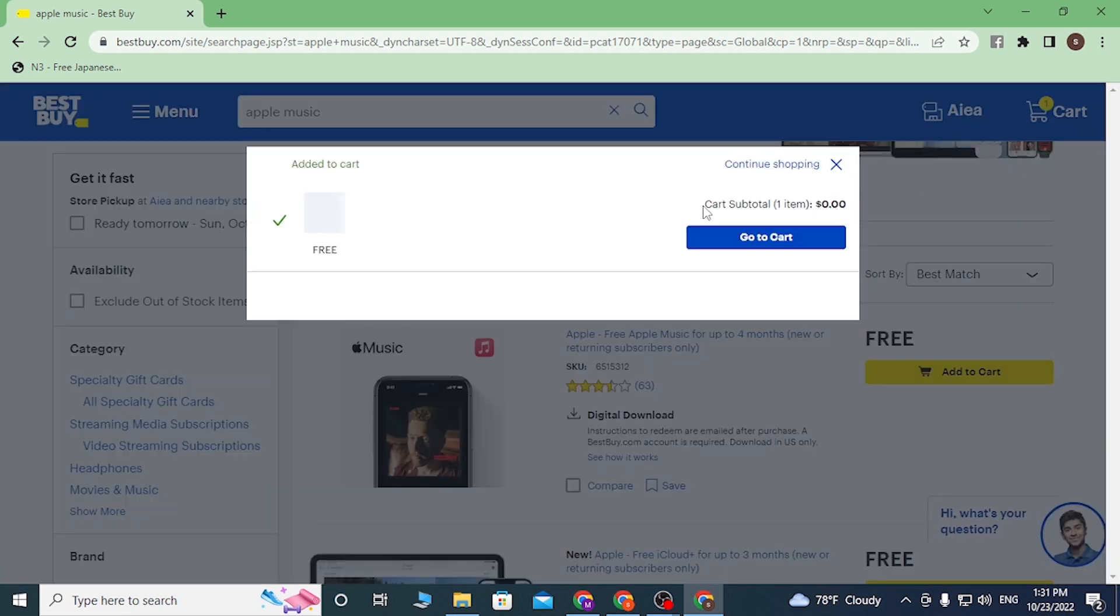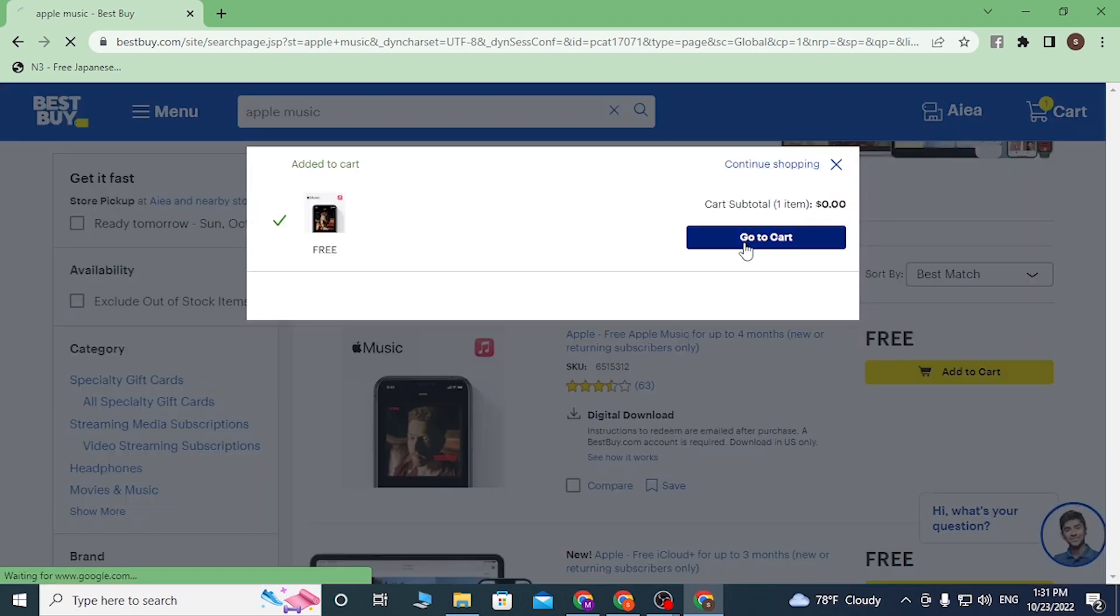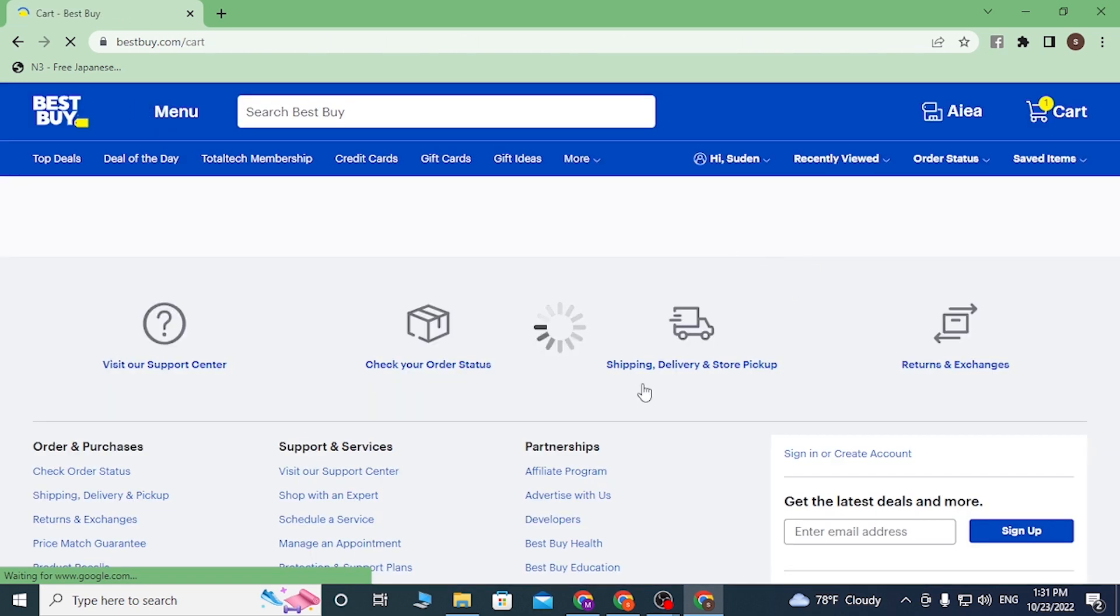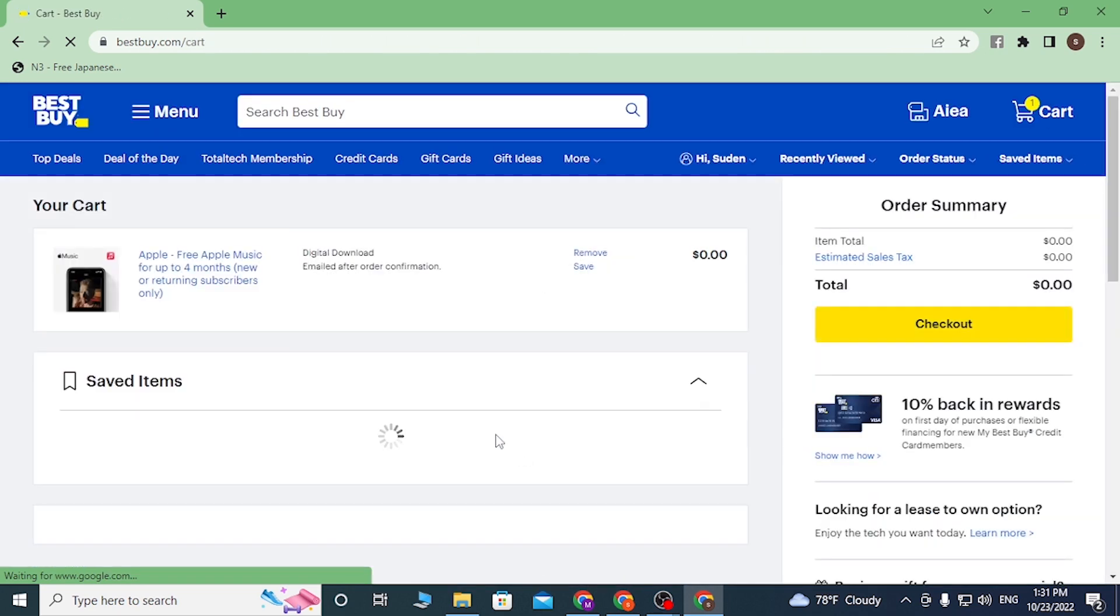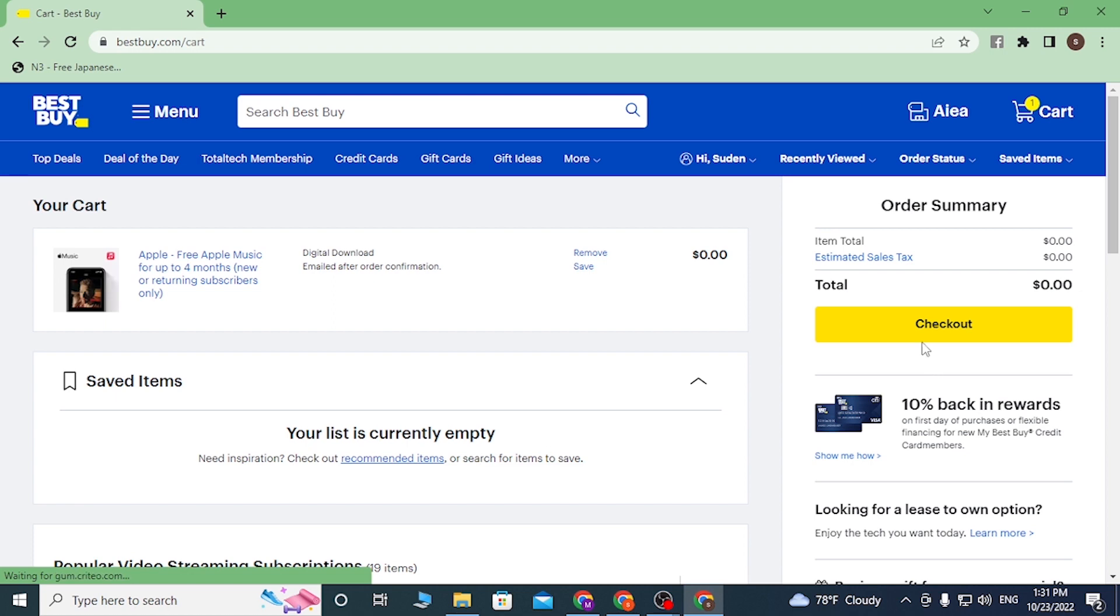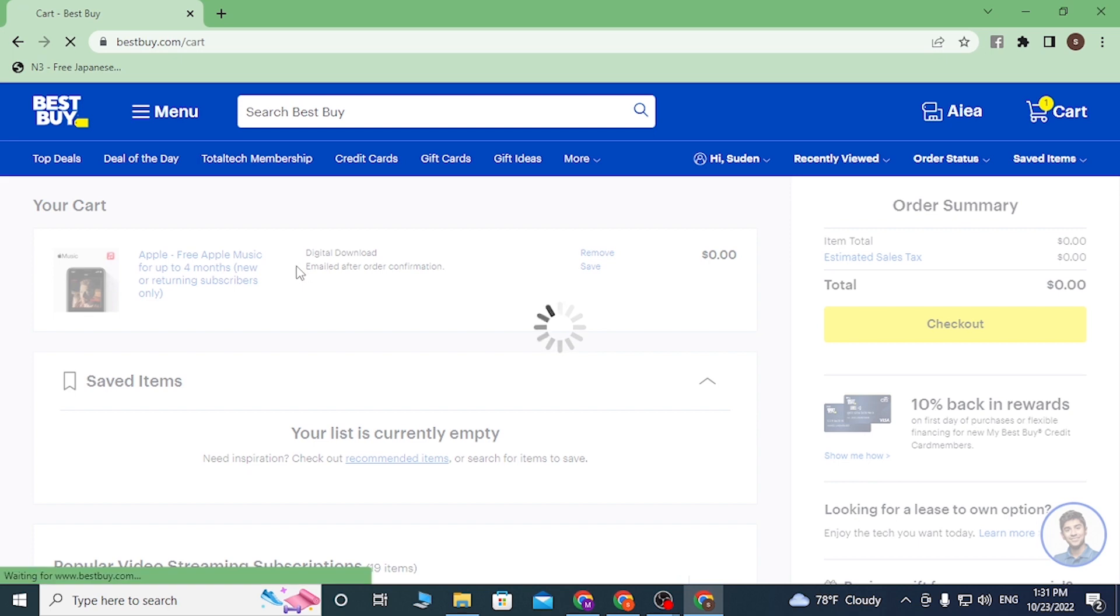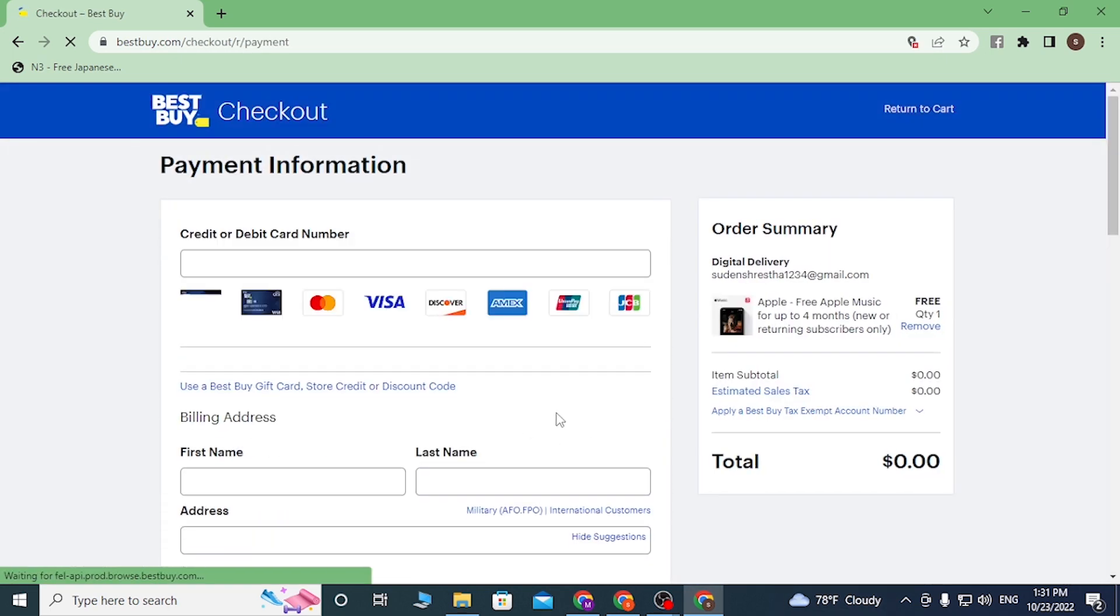Now after landing on this page, you can see the checkout button available over here for the Apple free music up to four months I guess. And after landing over here, first in order to use a Best Buy gift card on over here, enter your debit or your credit card number over here first.